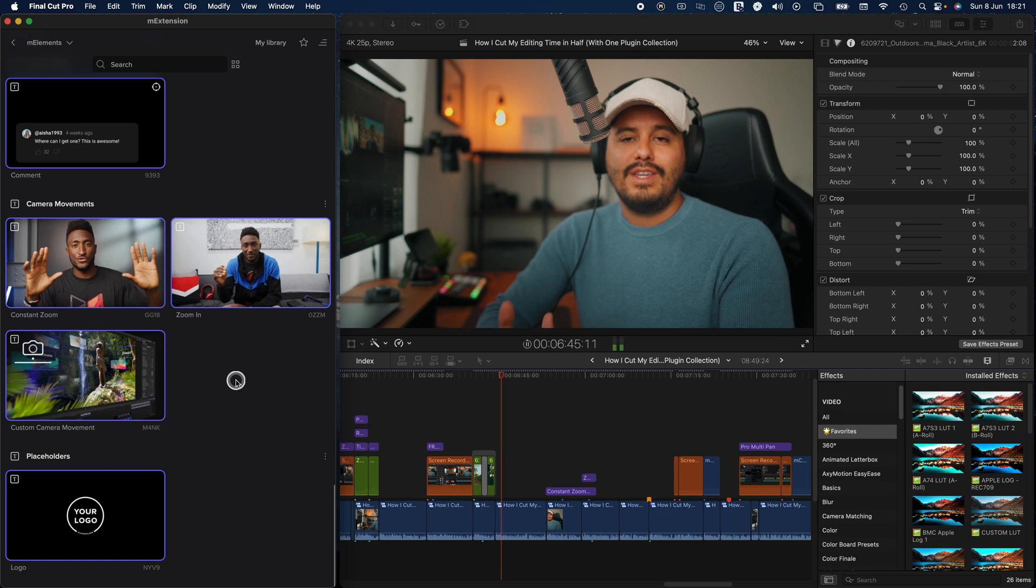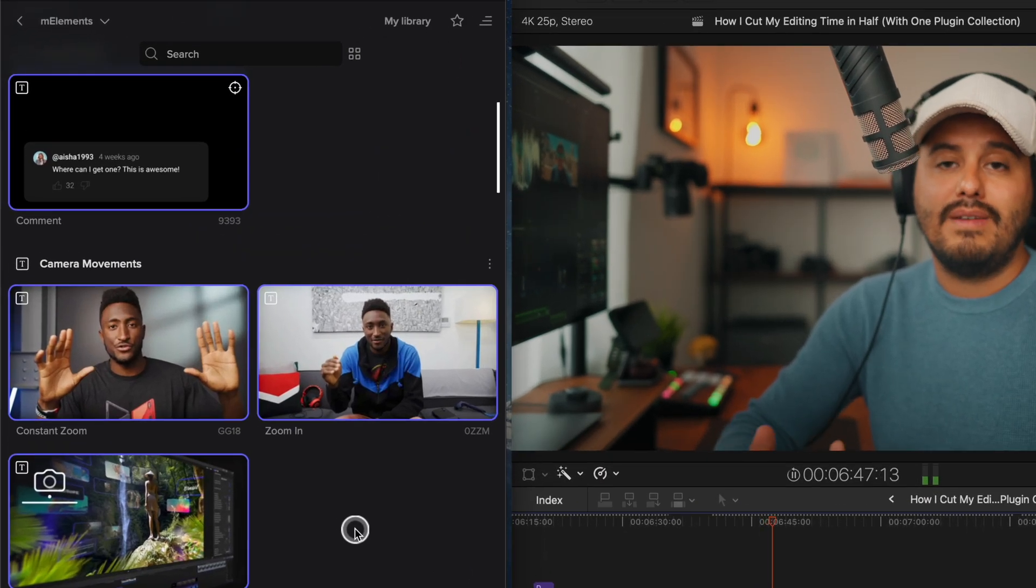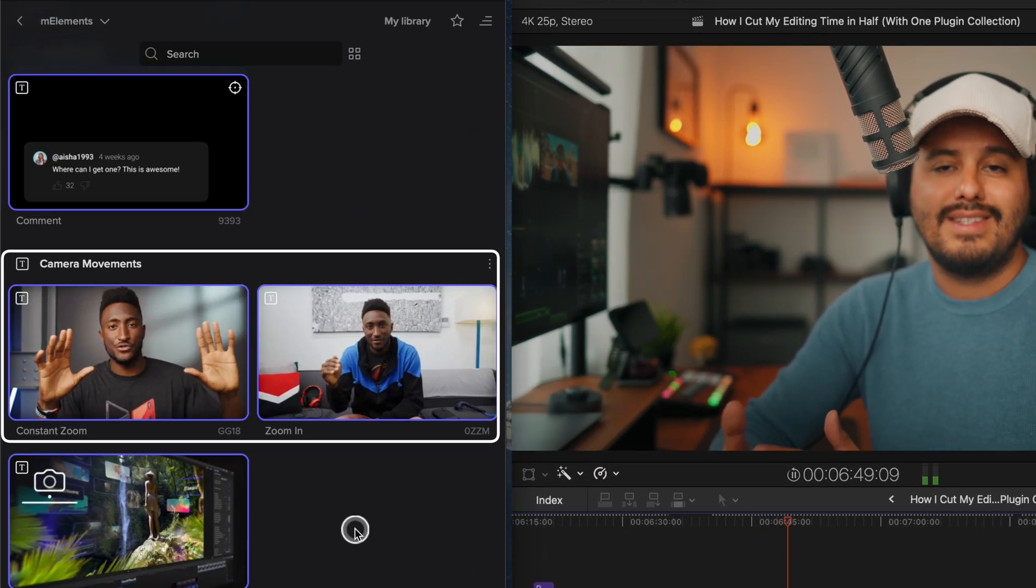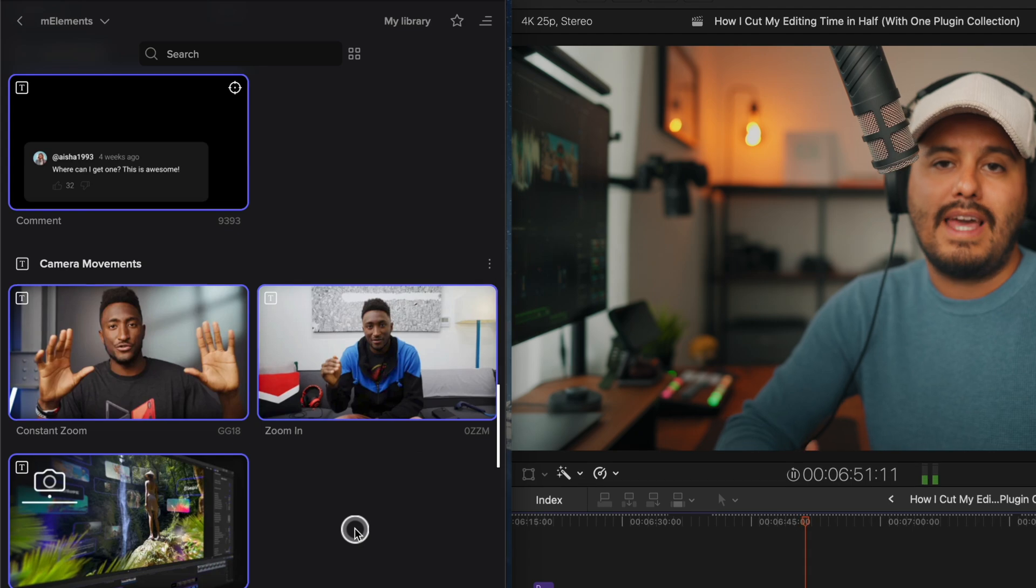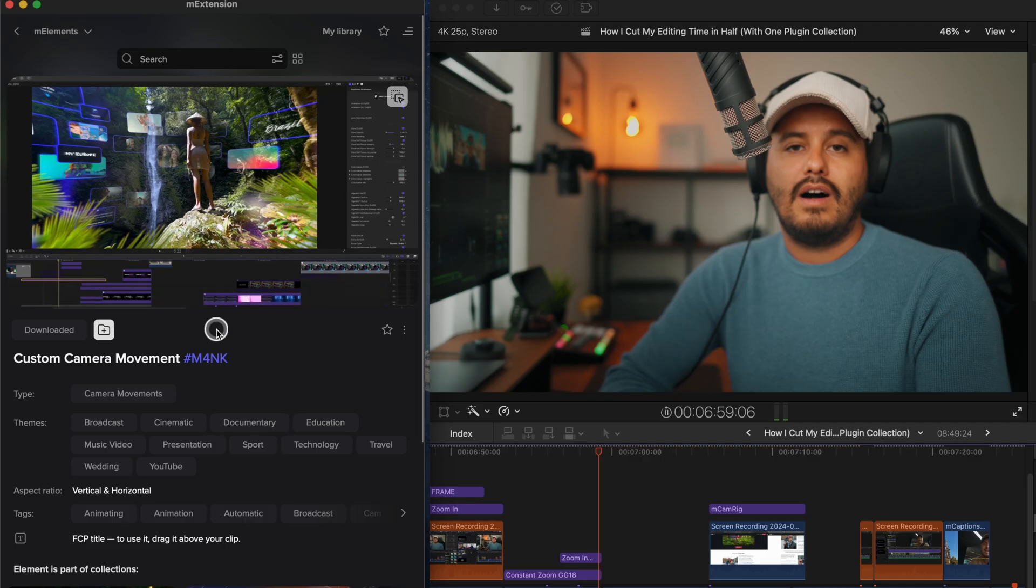Now, another element I use all the time in almost every YouTube video is the constant zoom and zoom in effect from MKBHD's collection. It really helps make static shots feel more dynamic and engaging, which really adds energy to the edit.